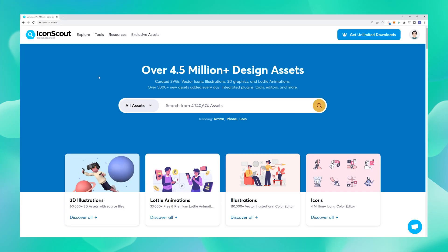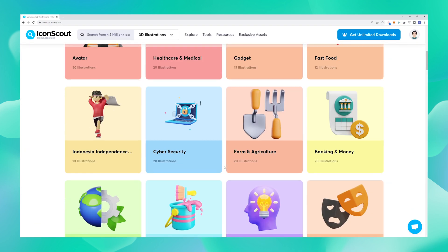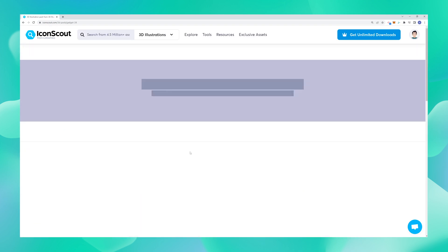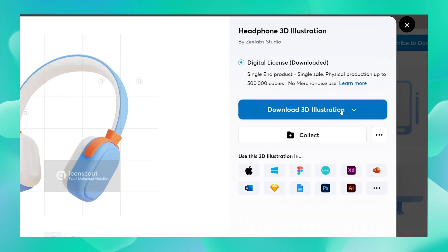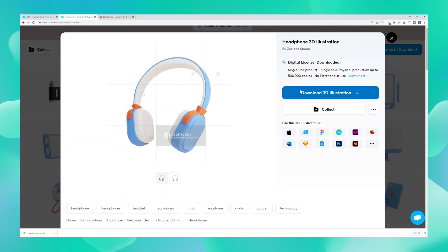Now let's begin this video by downloading something cool. Once you're sure about which asset you want to download, just hit download. In this case, because I want to modify the colors of this particular asset, I'm going to download the blend file.